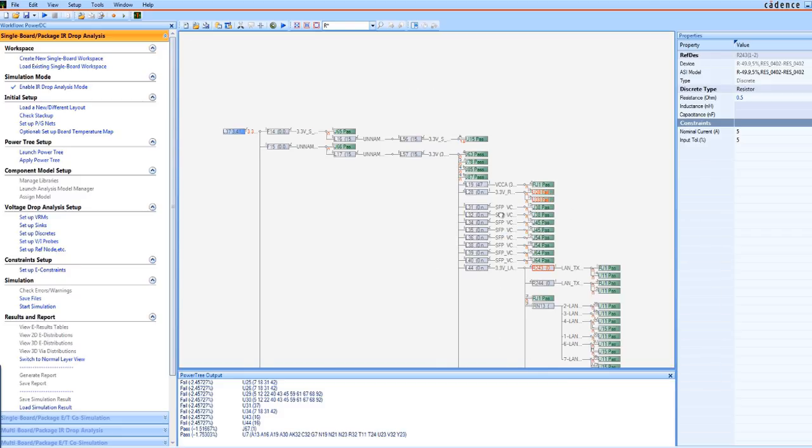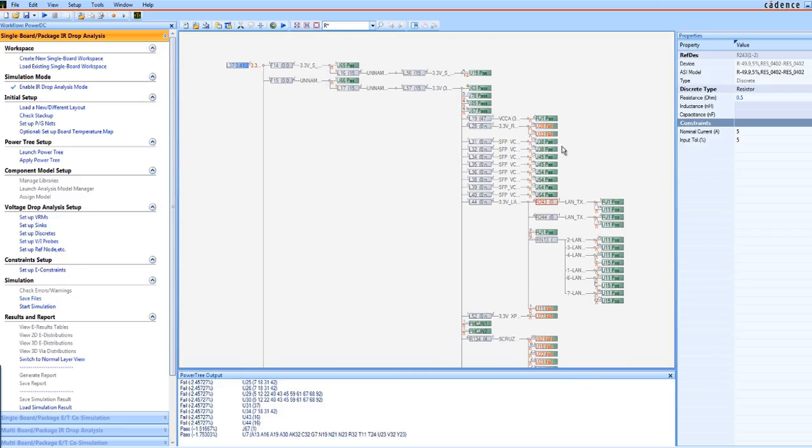Once you're satisfied with your component selection, you can save the PowerTree to use later after layout. The PCB designer completes the board layout like normal, but you've already made power-appropriate component selections before he even starts the layout.